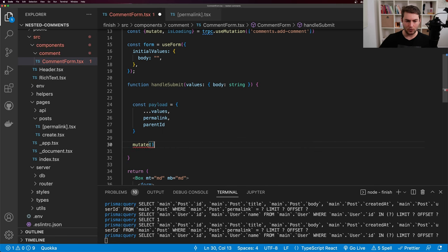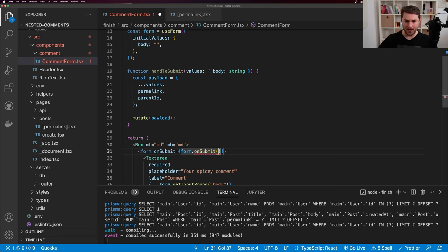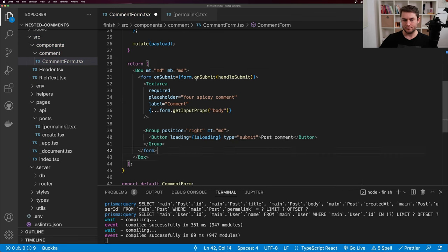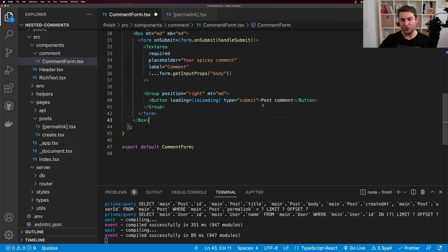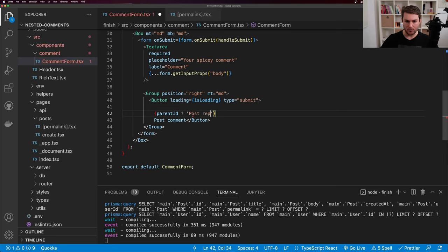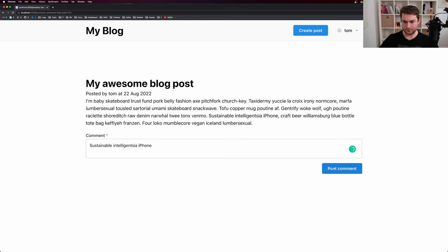I render CommentActions below the comment content, passing commentId as comment.id and replyCount as zero for now. The Group inside CommentActions gets position apart and marginTop MD, so the reply button is on the right and the reply count is on the left. Let's post a reply to one of these comments. The reply appears at the bottom of the list, which is not what we want — we want it to appear as a child of the parent comment.